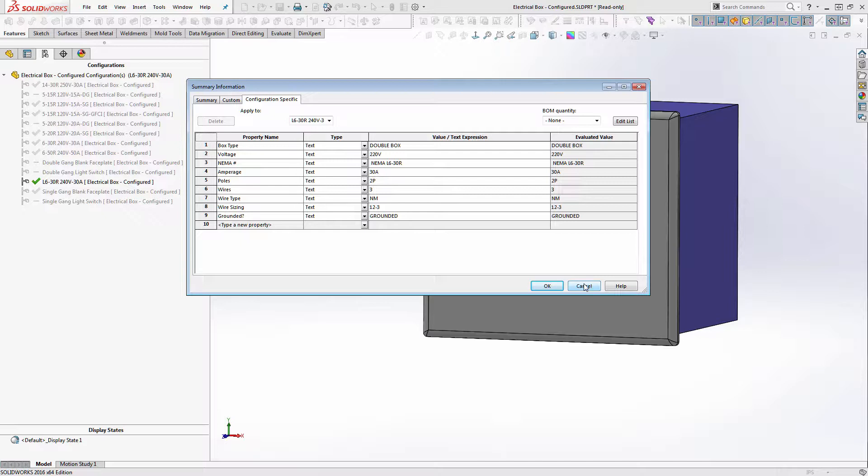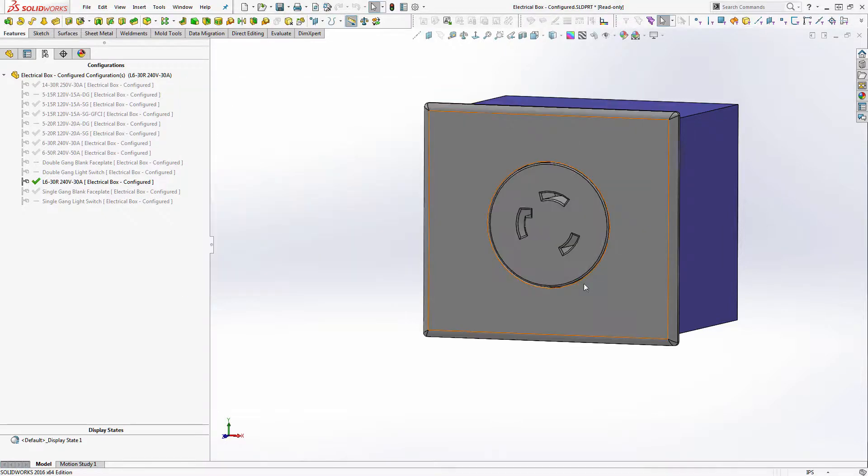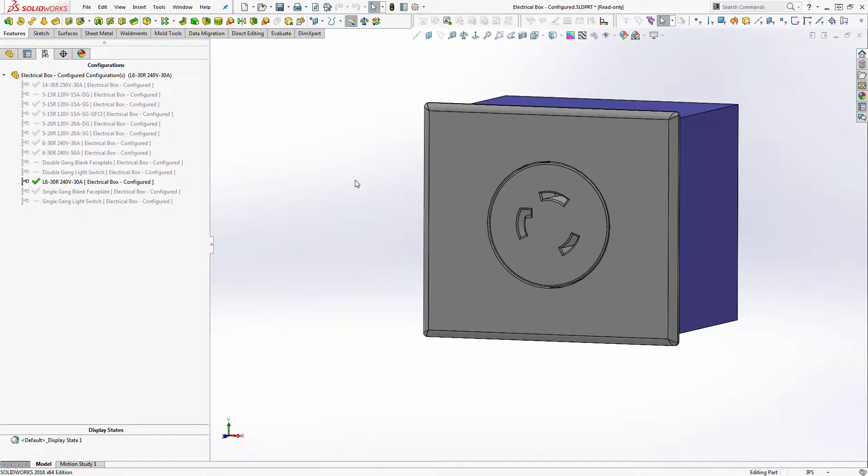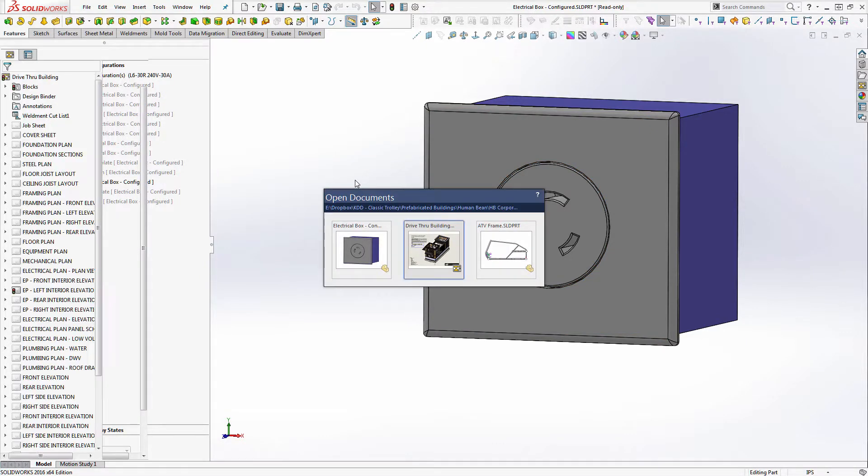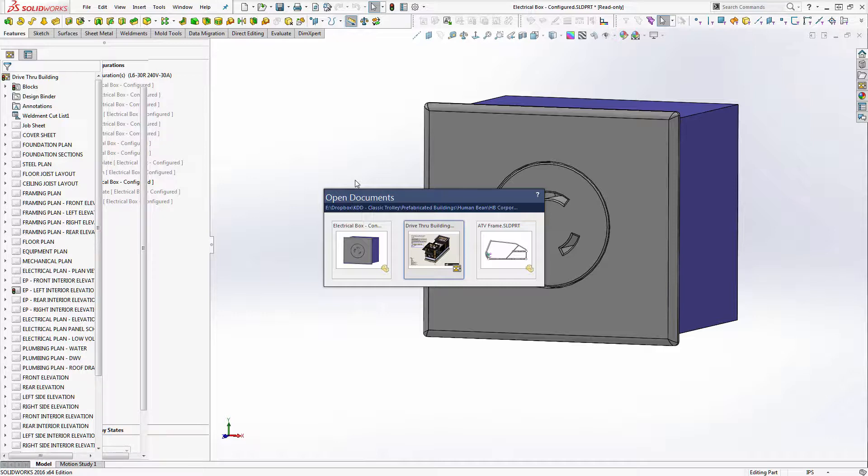Now there's one exception that we have in this drawing and I'll go over that in a minute. So what I've done is I've tied in the drawing, I have tied those notes to the configuration specific metadata that's in the model for the outlet. So as soon as the drive-through building comes up here, we'll get back to what I was saying.